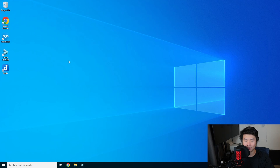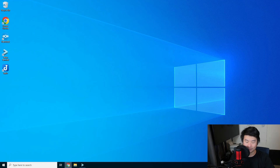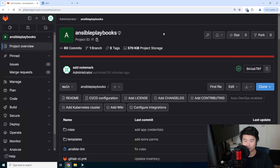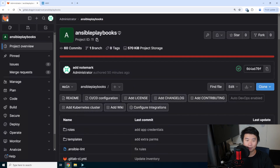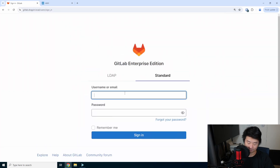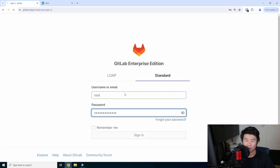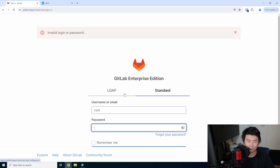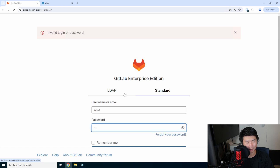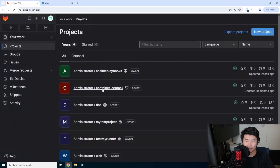First, we'll want to get a virtual machine set up so we can install the Docker container and get everything configured. With that, we'll log into our GitLab and go to our DNS repository.